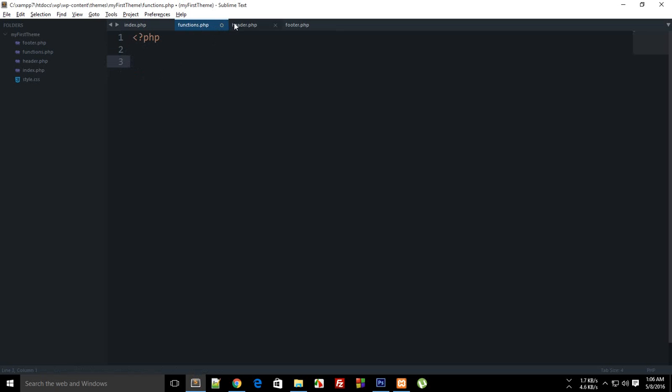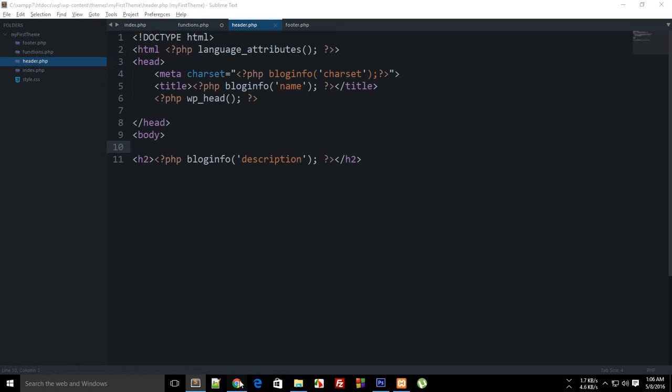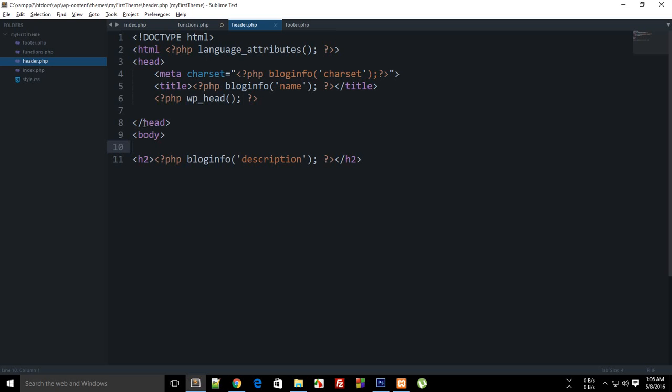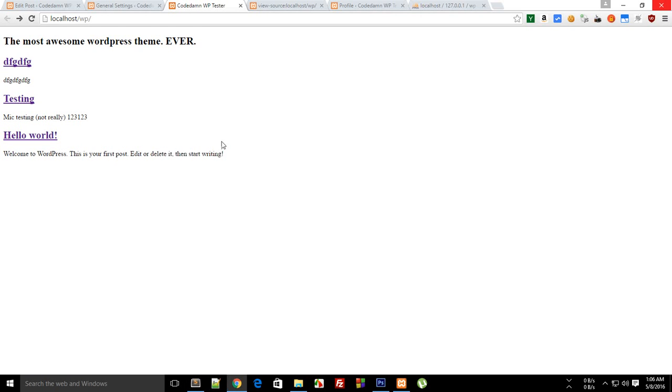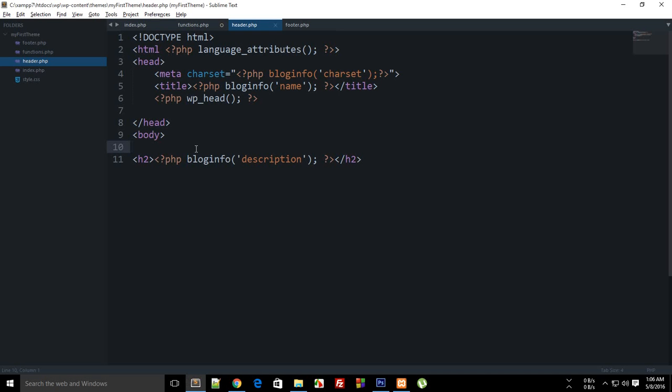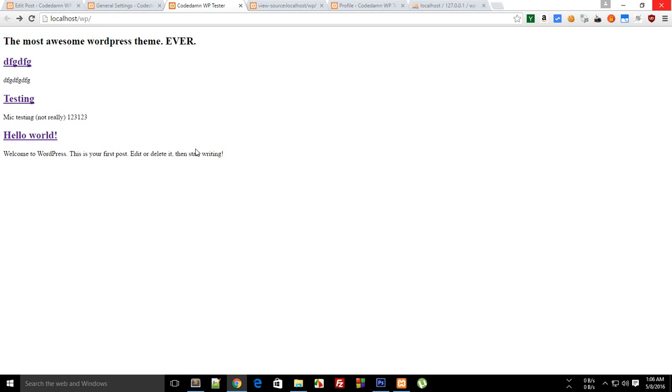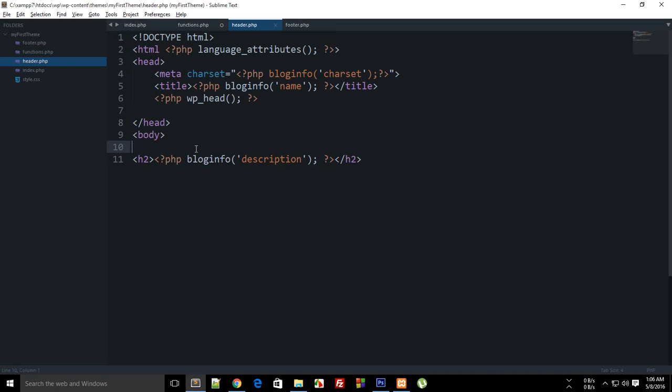Now what we want to do actually is that currently our website kind of looks really bad and even a second class toddler can create a website better than this. So obviously you want to add some styles to your website.